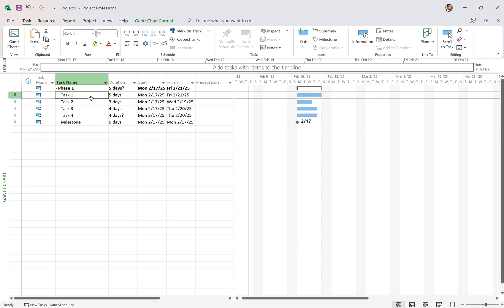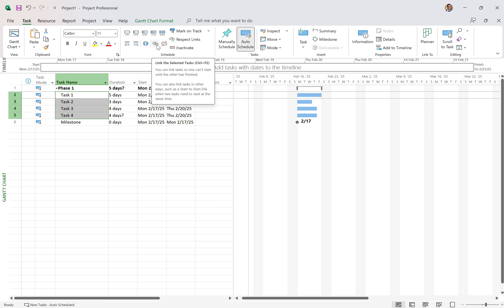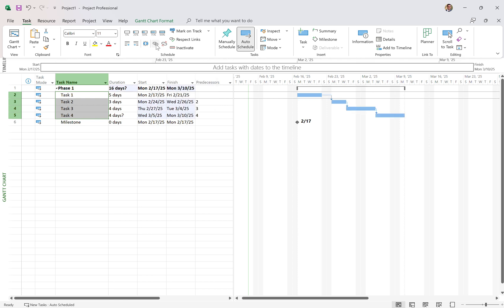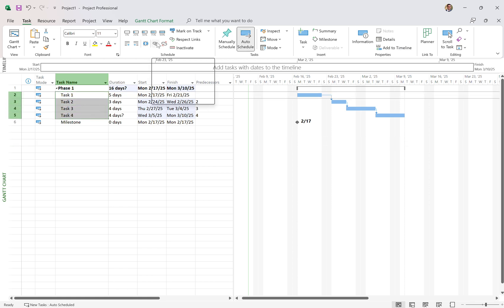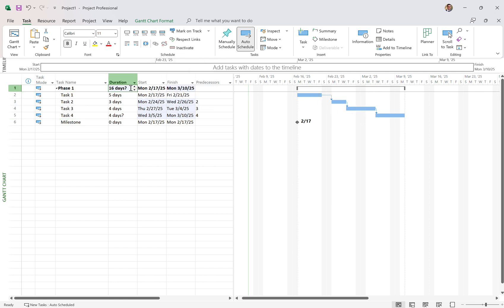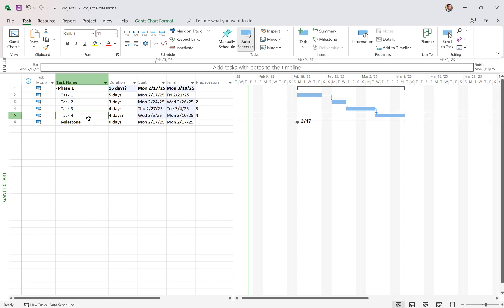Let's put that logical sequence in. I have another video on linking tasks called 'Linking Tasks in Microsoft Project' where I go into full detail. But select the tasks in a row, click Link Tasks, and you'll see they're all now linked. My project duration is now 16 days, which is the sum of the tasks within it. I'm also going to link Task 4 to the milestone — so once Task 4 is completed, we'll know our milestone date of the 10th.